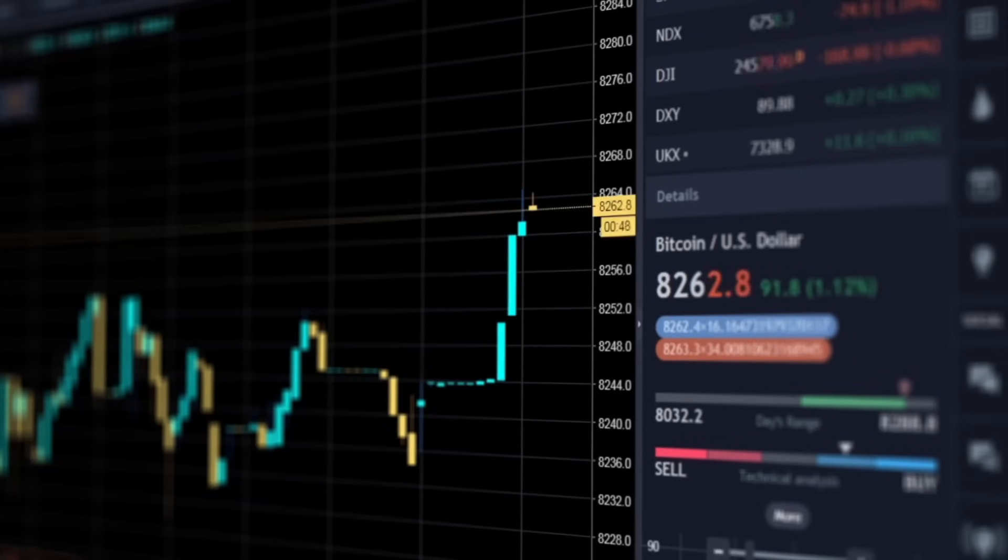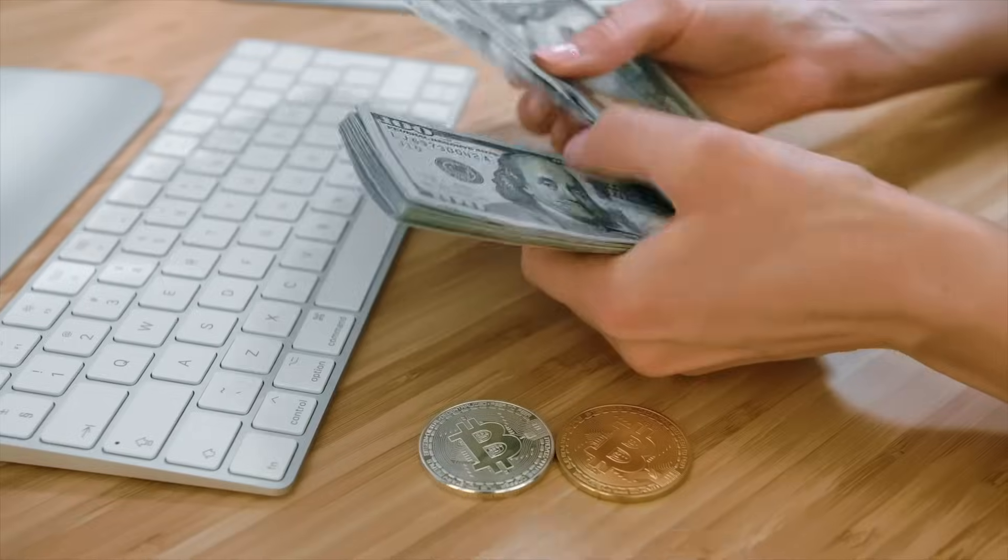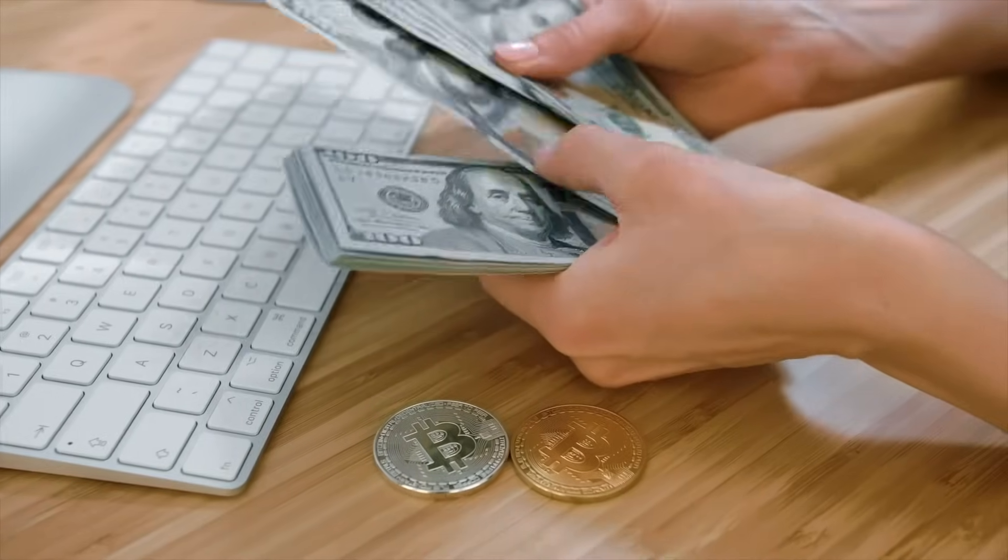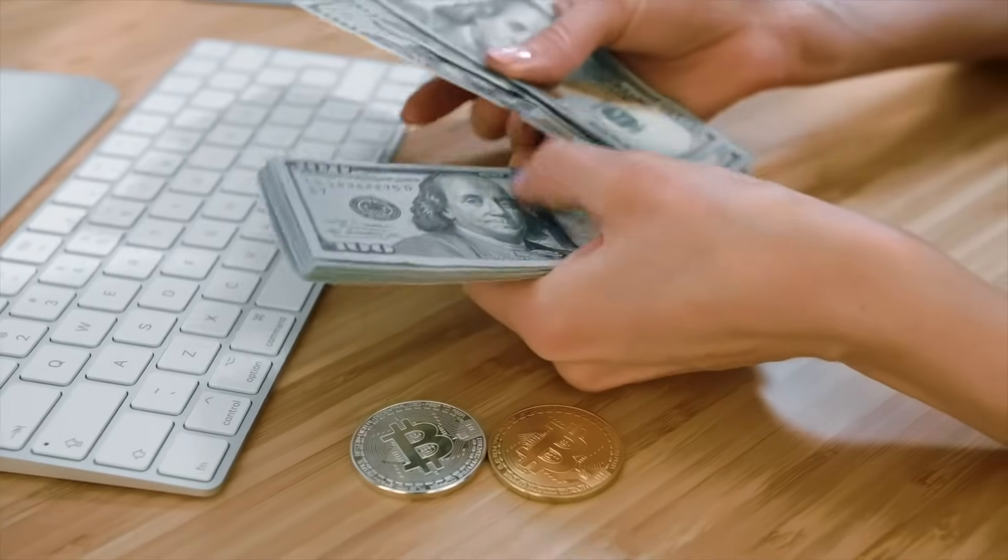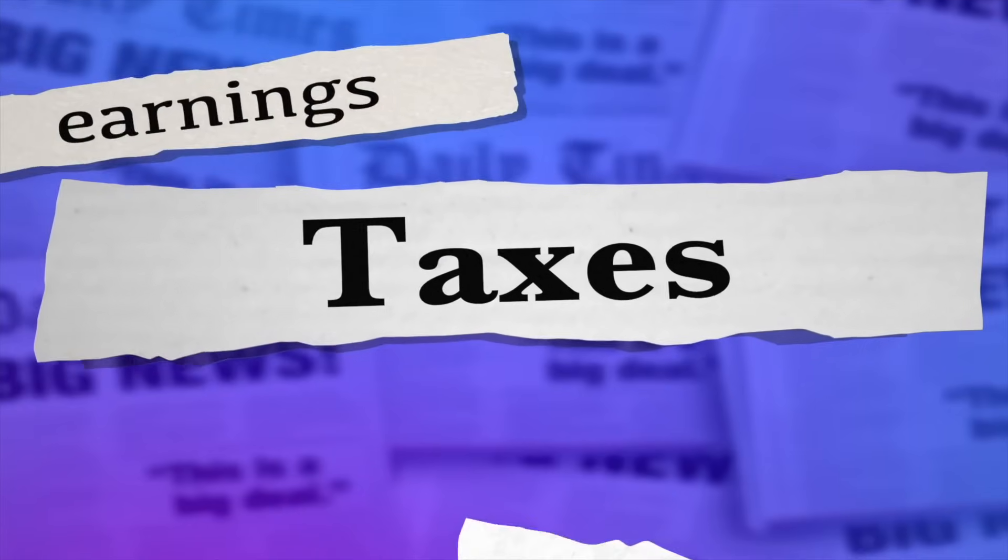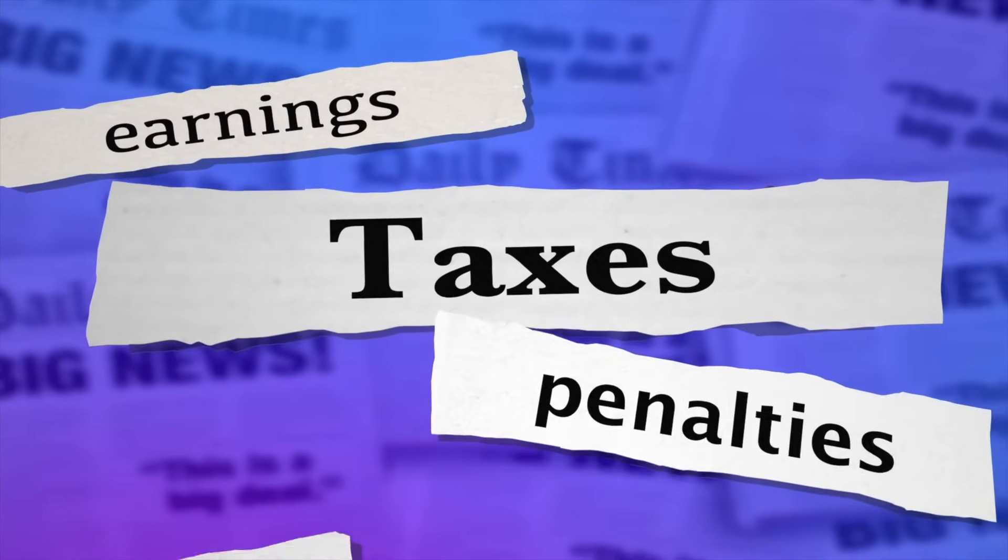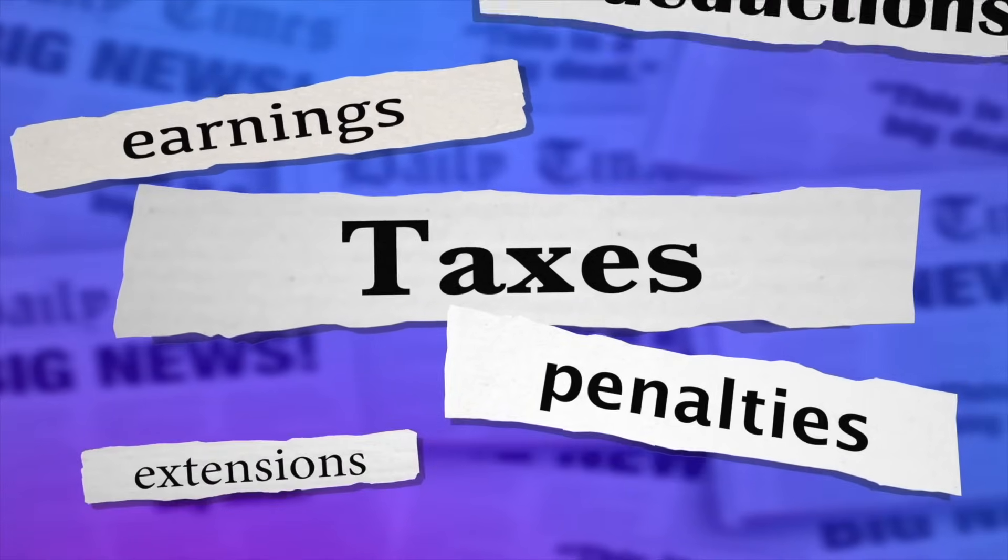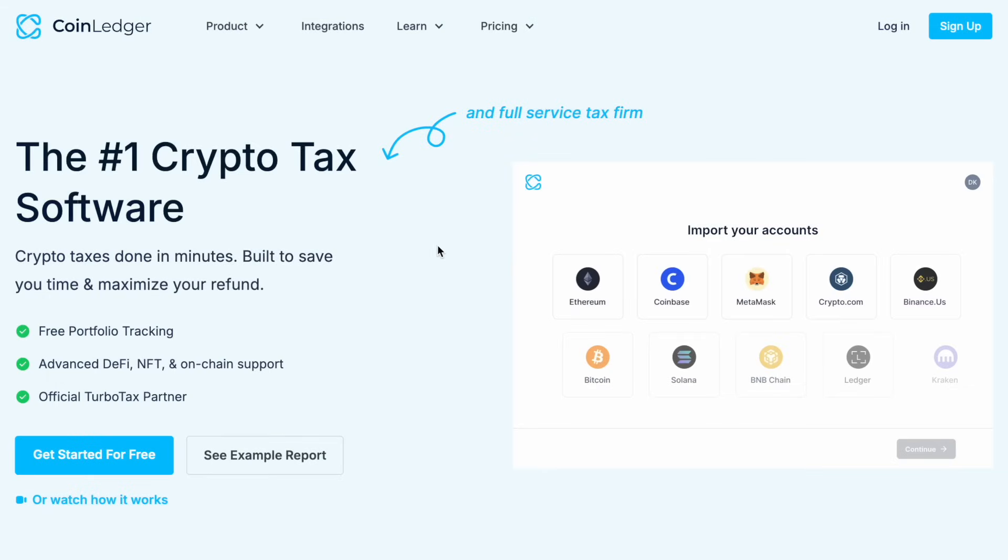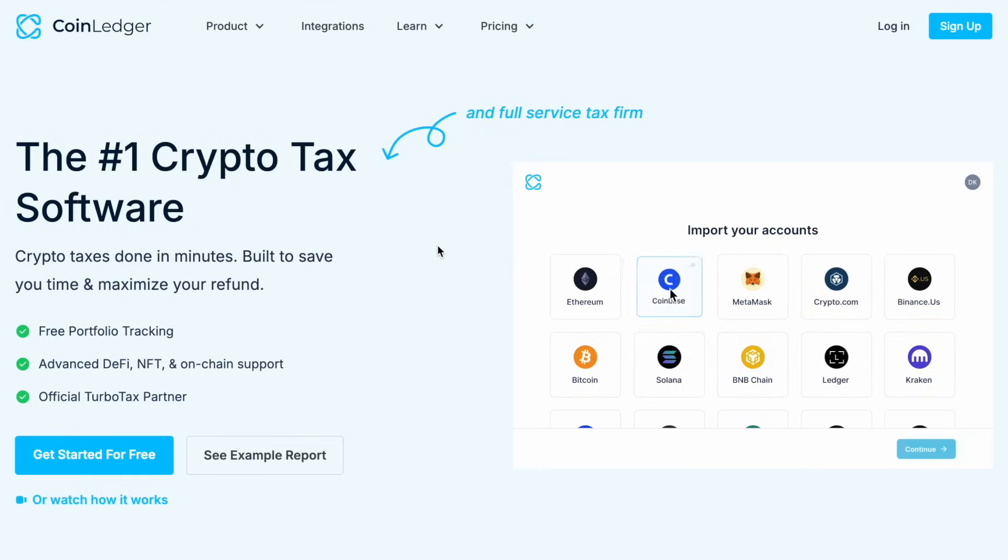Crypto taxes can be overwhelming, tracking every trade, calculating capital gains and making sure that you're compliant. But what if you could automate the entire process in minutes? In this video I'll show you how to use CoinLedger, a beginner-friendly crypto tax tool that makes tax reporting fast, easy and stress-free.